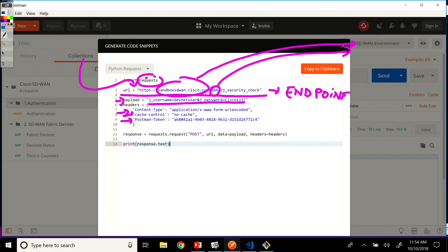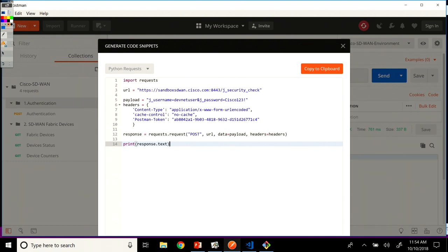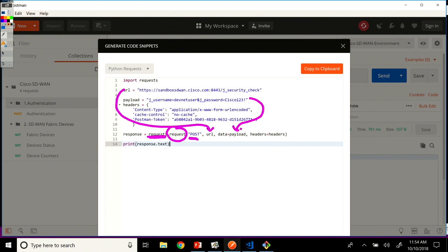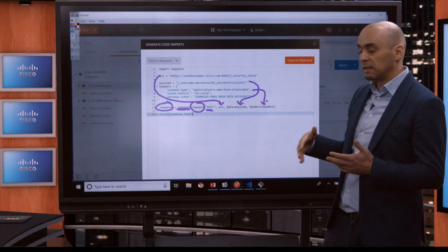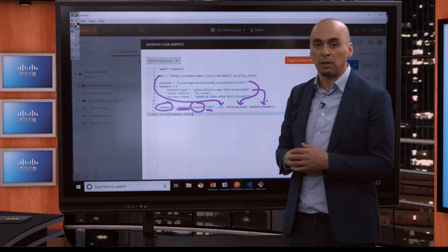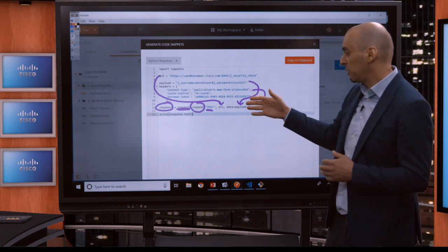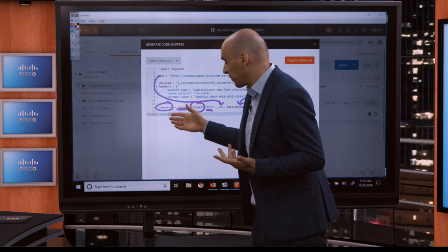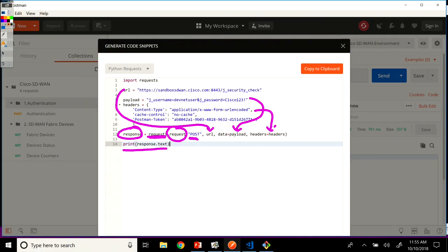So we have the URL, which is our endpoint. We have the payload. And then to do our actual request, we're going to use the request library and the request method from that library. We're going to do a post call. The URL gets populated from here. The payload is going to be sent as data and the headers are going to be taken from there. And the response variable contains the response from that post request that we're doing. And then what we do, we print the text object of the response, the text attribute from the response variable.